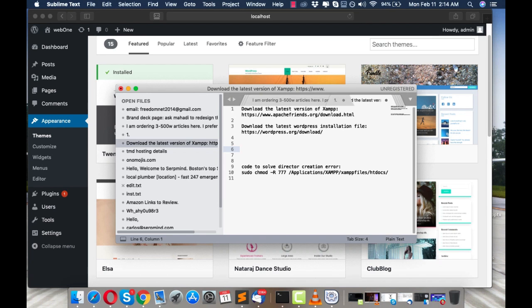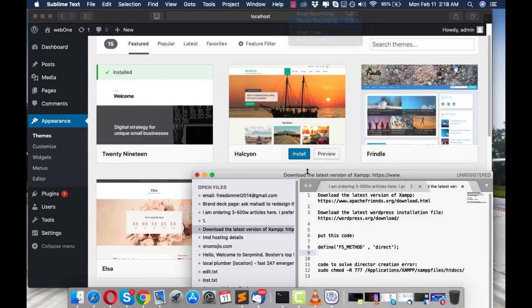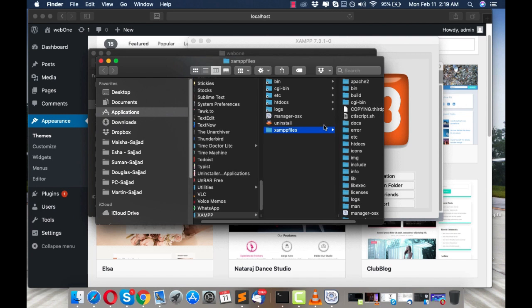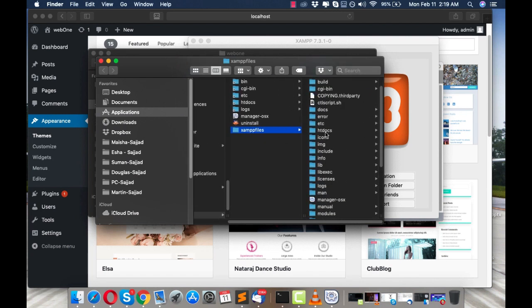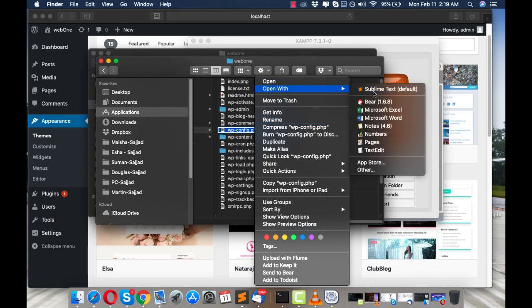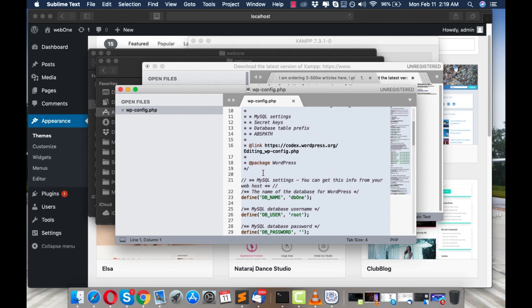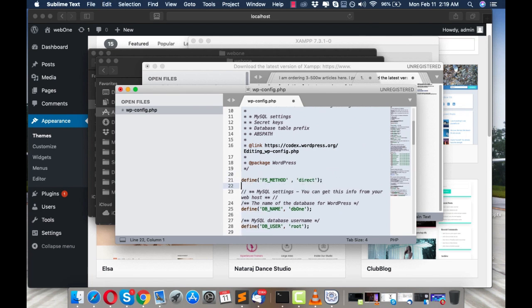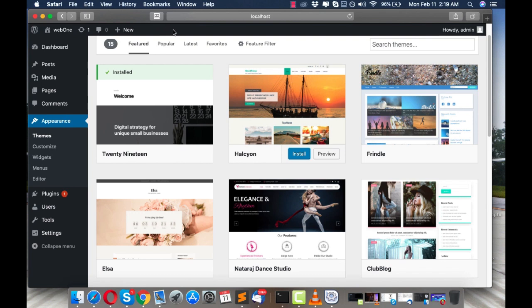Here is the code you need to add to your wp-config file as the first step. Go to htdocs > web1 > wp-config and open it in Sublime Text. In the section just above the MySQL settings, add this line: define('FS_METHOD', 'direct'); — then save with Command+S. After saving, refresh the page and click Install.